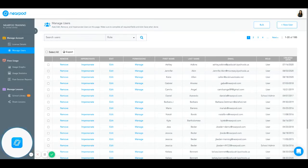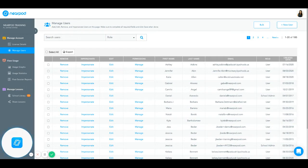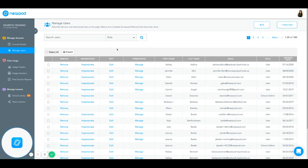As a Nearpod school administrator, you are able to add users into your Nearpod back-end account. Make sure that Manage Users is highlighted blue on the left gray toolbar.